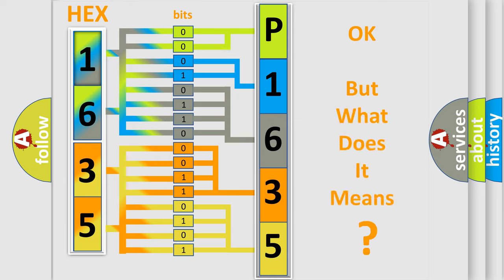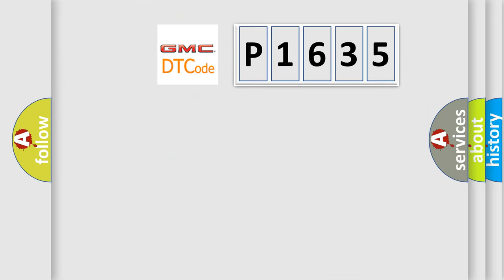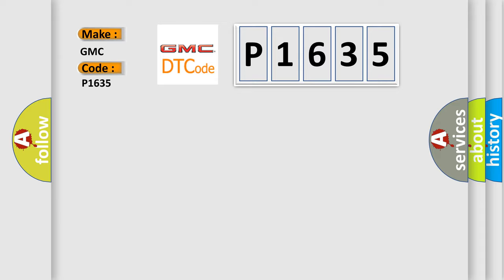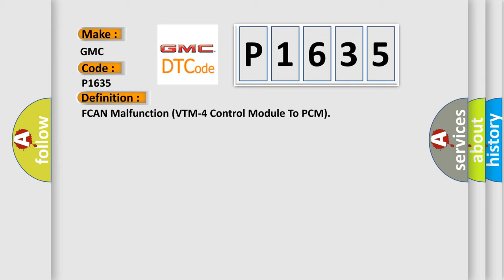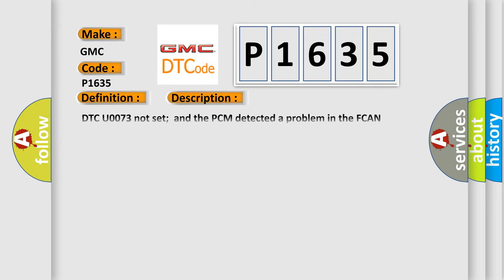We now know in what way the diagnostic tool translates the received information into a more comprehensible format. The number itself does not make sense to us if we cannot assign information about what it actually expresses. So, what does the Diagnostic Trouble Code P1635 interpret specifically for GMC car manufacturers? The basic definition is FCAN malfunction VTM-4 control module to PCM.